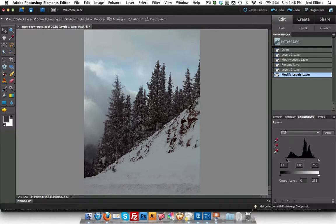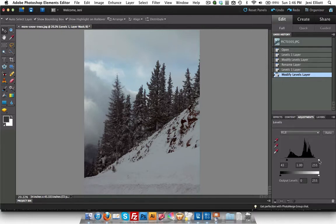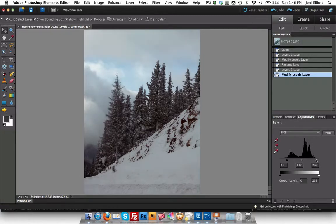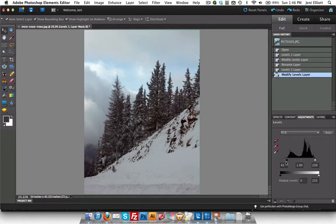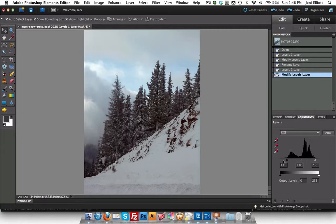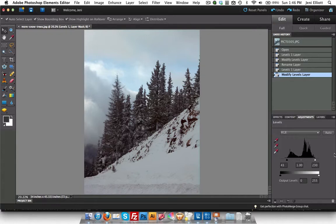At the other end of your graph on the right you'll see that there's no information over here where the highlights are. So I'm going to move this slider in to where I see the curve going back up again. When I make these adjustments any information that is to the left of this toggle or to the right of the highlights toggle is going to be cut off. Basically we're bringing the limits of the graph closer to the information that's actually contained in the photo. So everything that's on the outside of the limits that you set is going to be lost. It's information that's going to be lost in the photo.